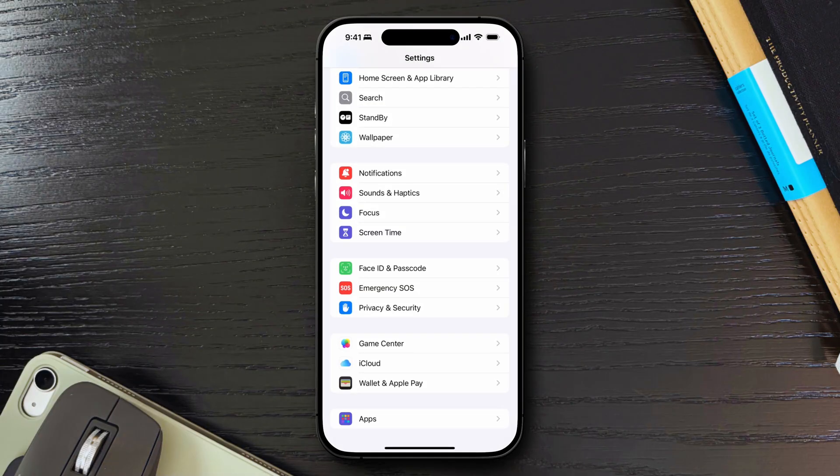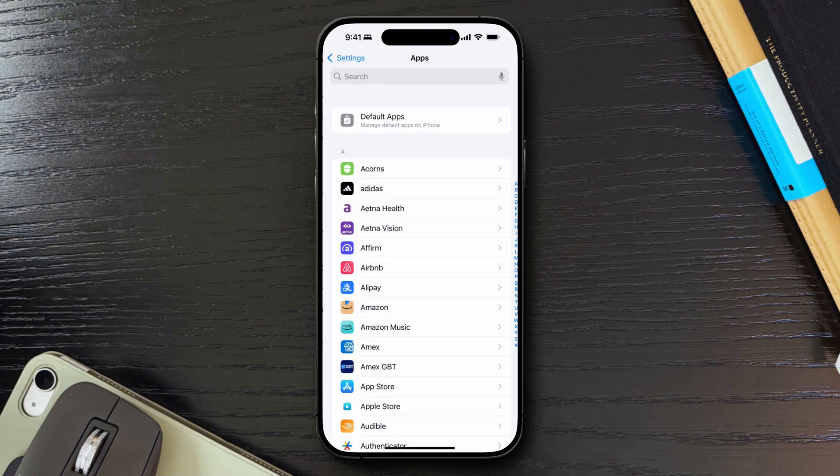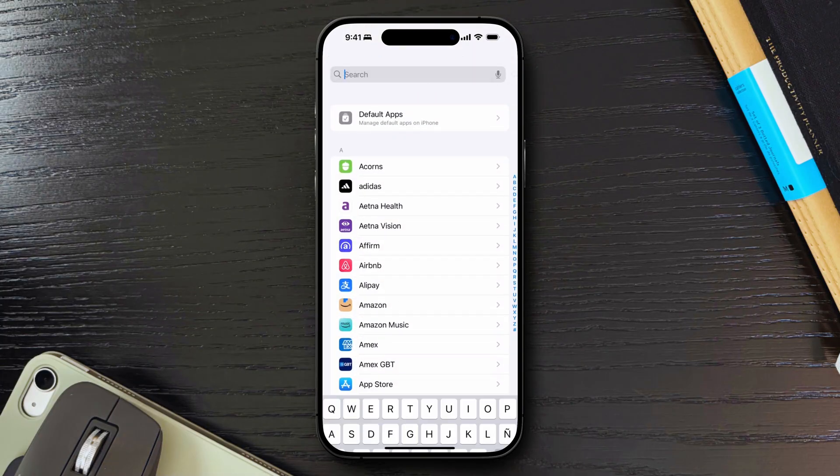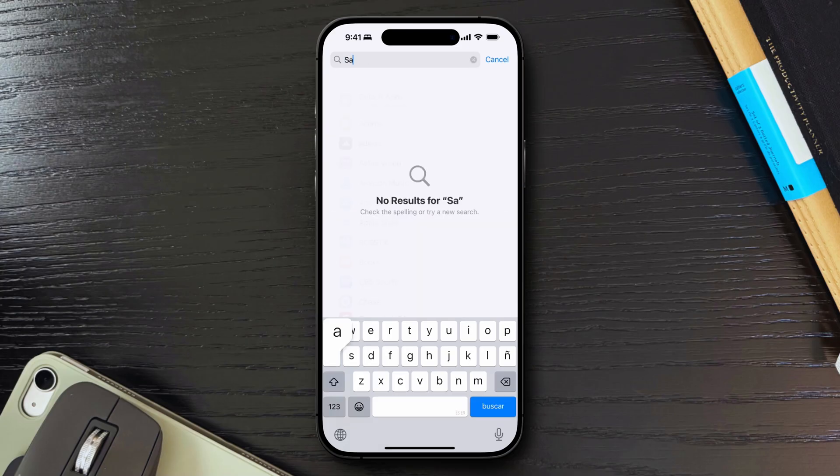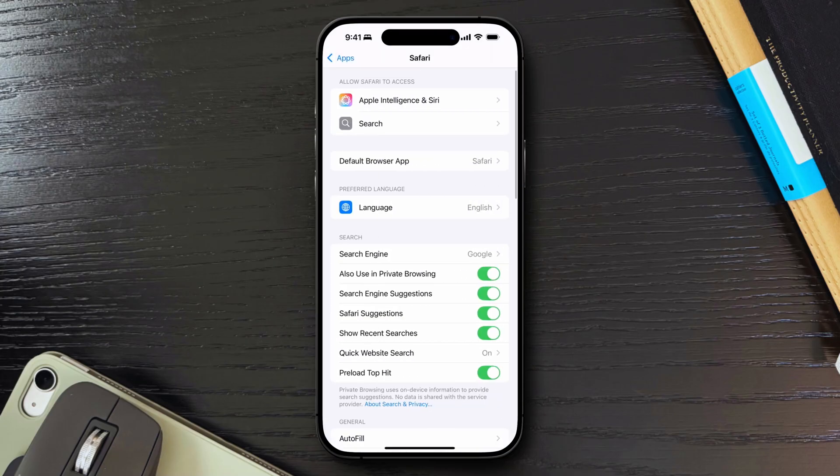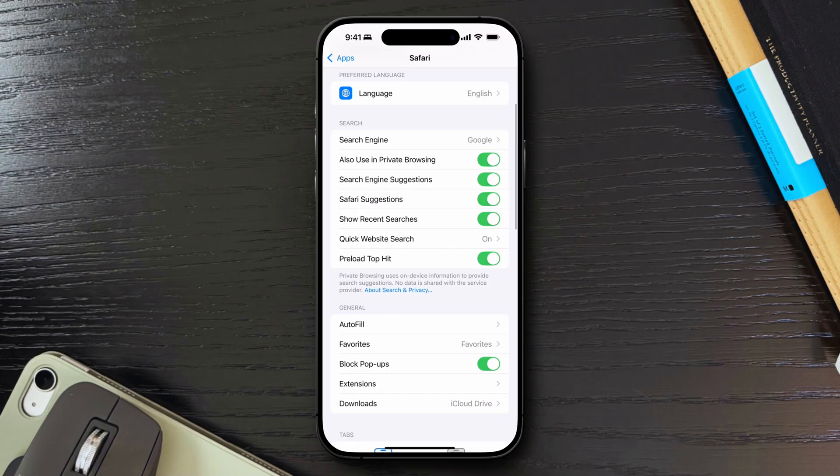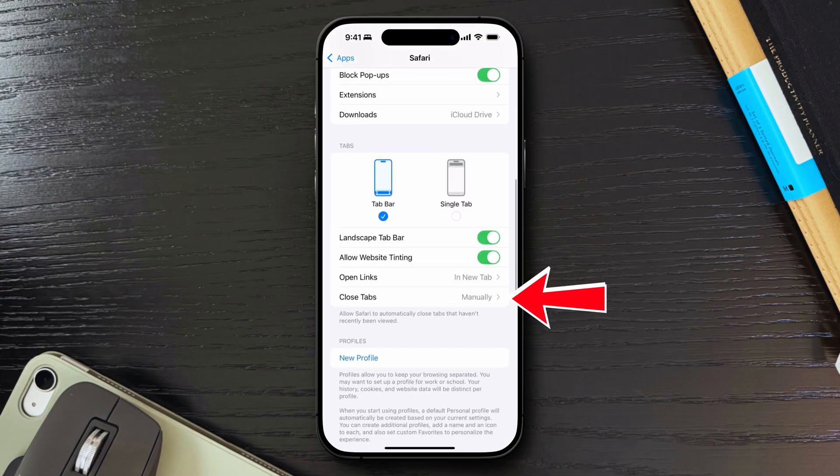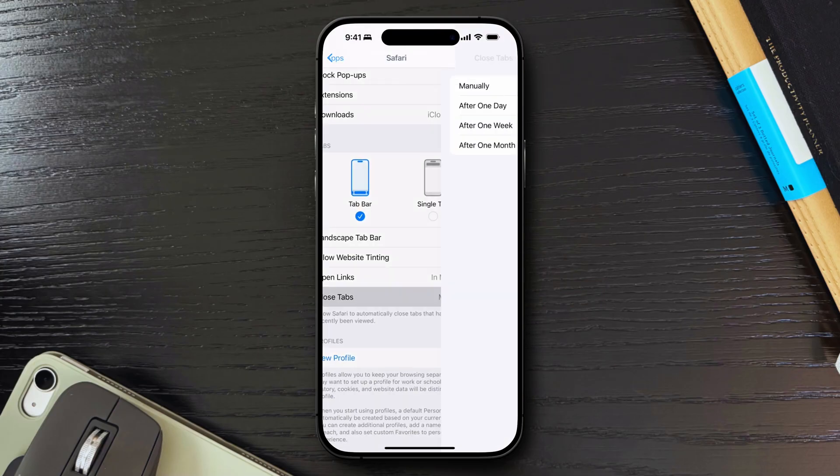Additionally, you can also set Safari to automatically close your tabs after a certain period of time. You can go to settings, apps and look for Safari. Find the close tabs option, which allows Safari to automatically close tabs that haven't been recently viewed.